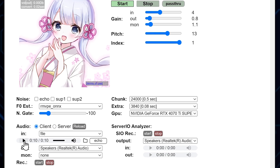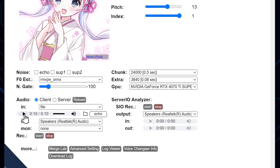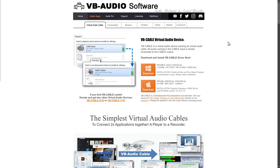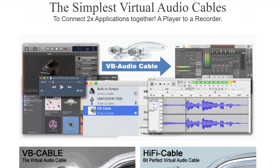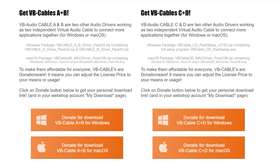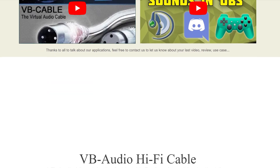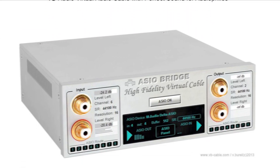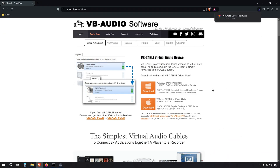Now that we have our voice changer set up and customized, let's connect it to other applications like Discord. To use the voice changer on Discord or other platforms, we need to set up a virtual microphone. One excellent option is VB-Cable, a virtual audio device that creates a bridge between applications. Head to the VB-Audio website at vb-audio.com and click on the download link for your operating system.